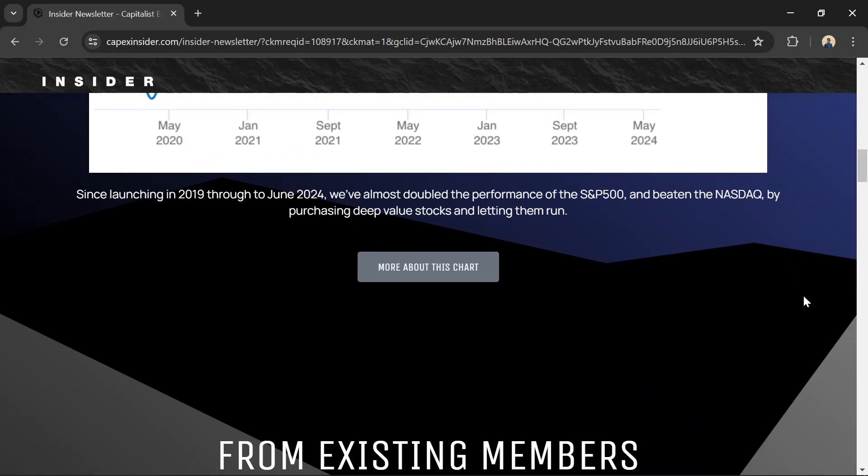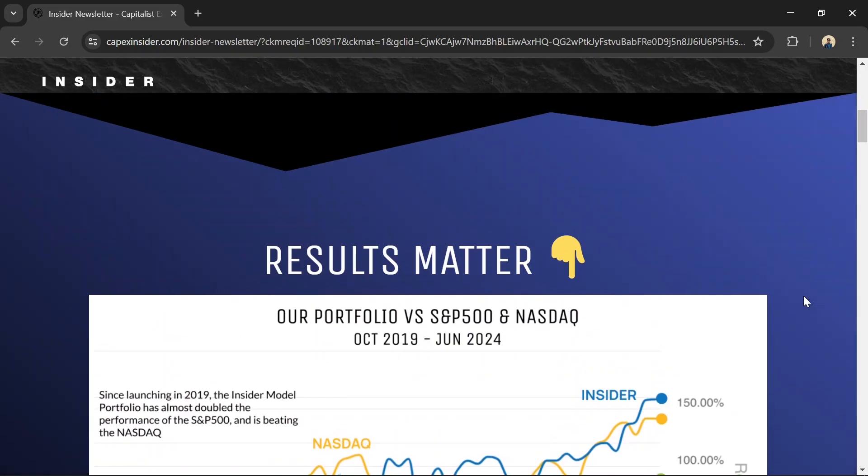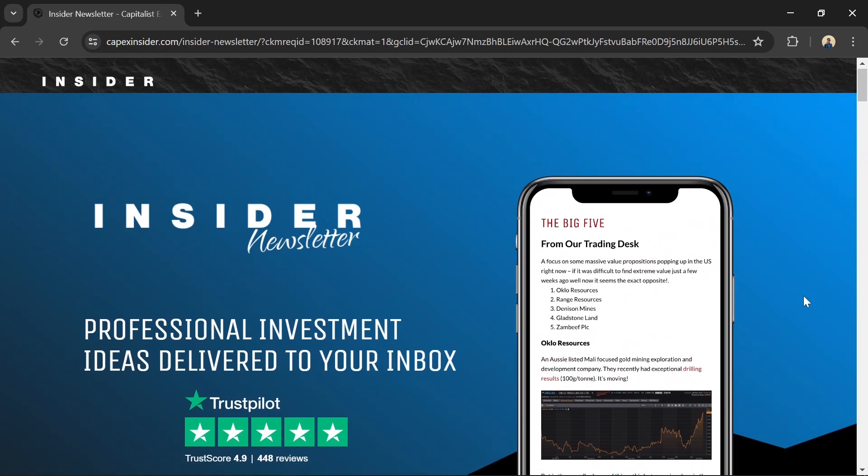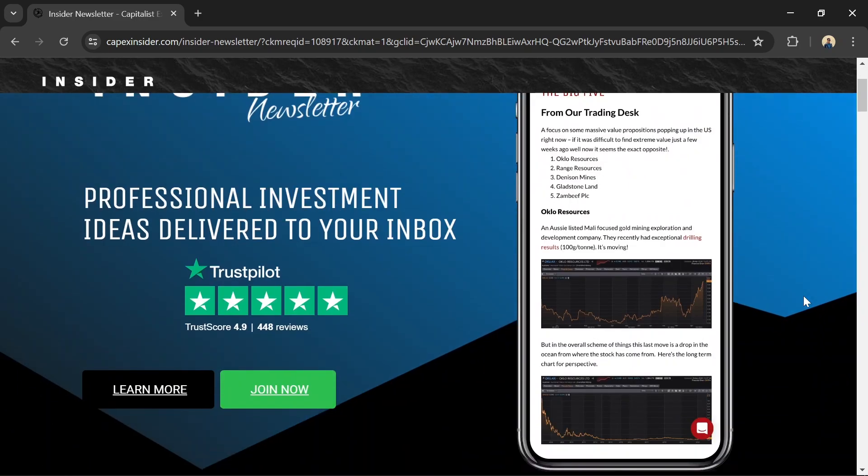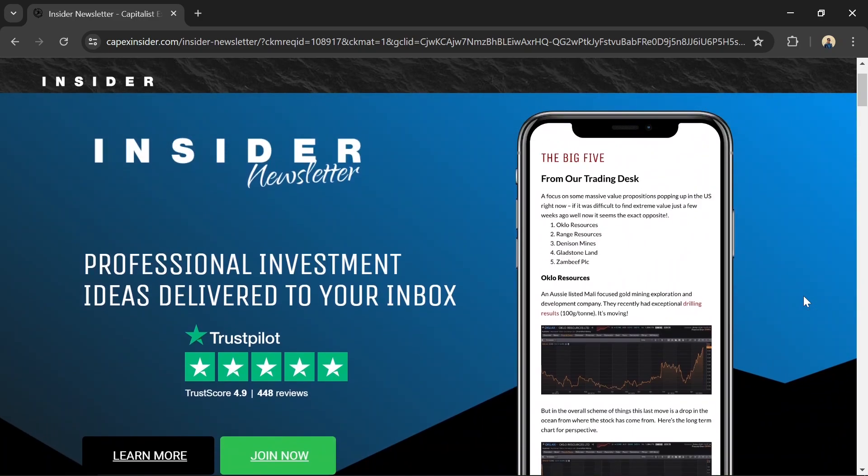And if you subscribe to their premium membership called Insider, you also get added to a private online community full of thousands of highly educated and sophisticated investors. I personally use this newsletter myself for stock research and highly recommend it to anyone who's looking to make money in the stock market for the long term.